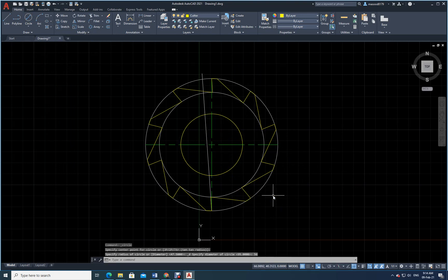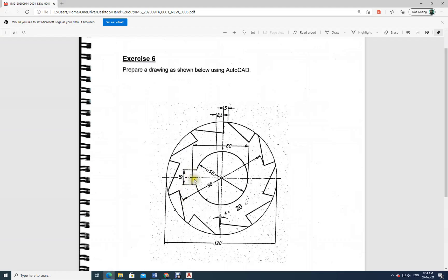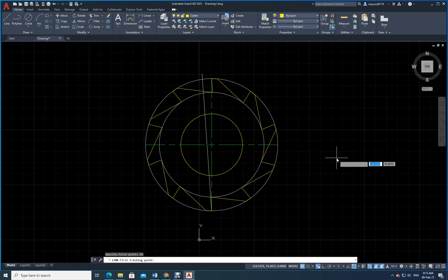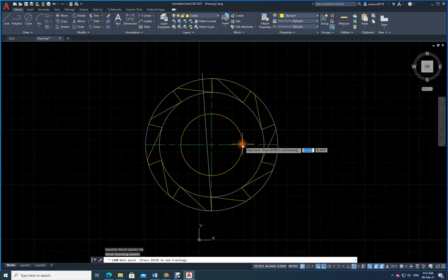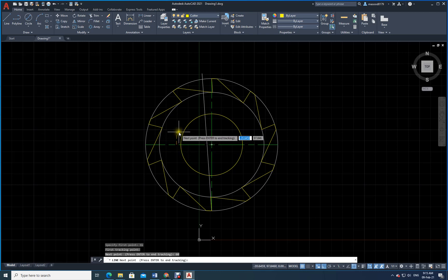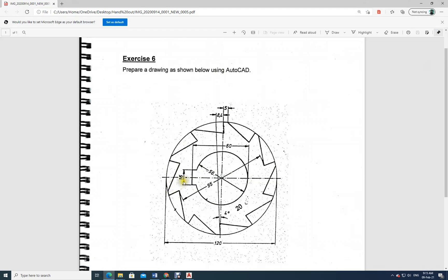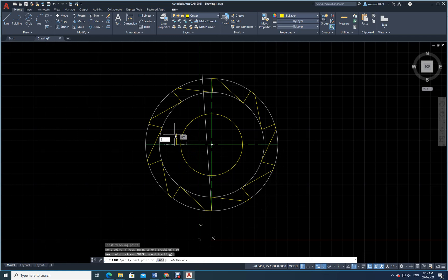Before dimensions, I need to draw a circle inside. The diameter is 56 — so I make sure I am on the cutter layer, draw a circle of diameter 56. Next is the keyway — the distance from here to here is 60. I use the Line command with Temporary Tracking (TK), tracking from the center 16 units across, then going up 8 units (half of 16).